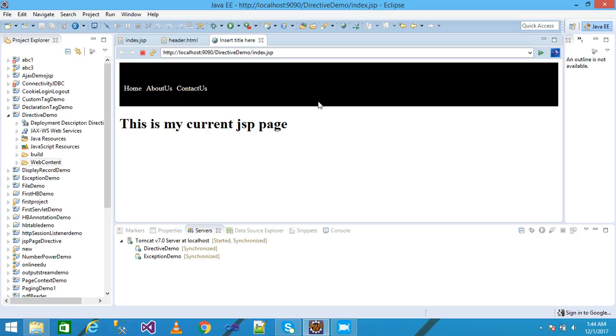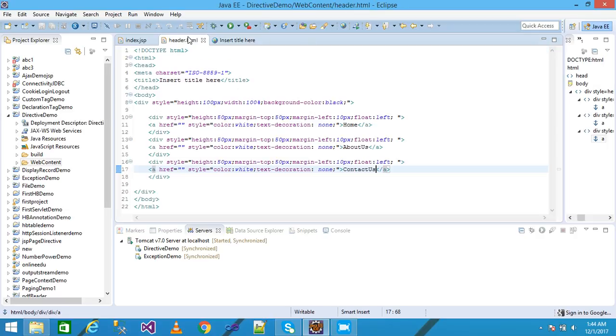And if you make any changes into the header.html, that change is reflected to all the pages of the project. If you are not using this header.html separate file, so you need to write all this code onto every page. And if you make any changes into one page, it is not reflected to other pages. So you go every page and make changes. So it is very beneficial for us.